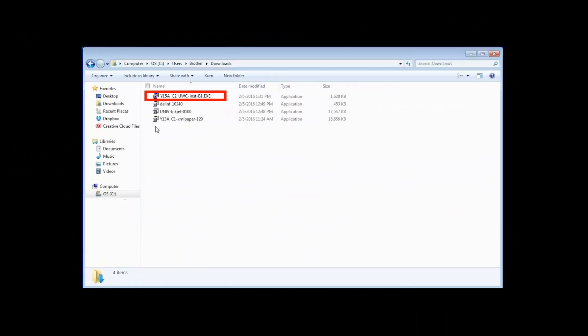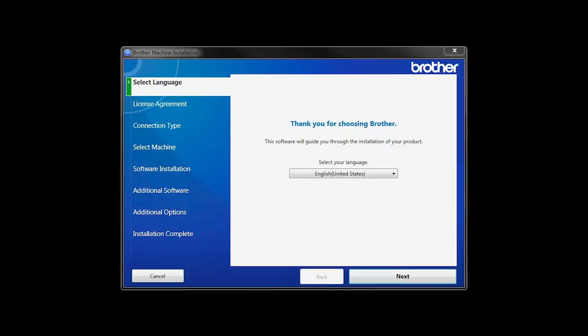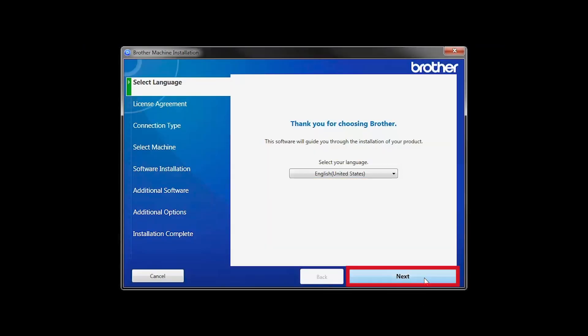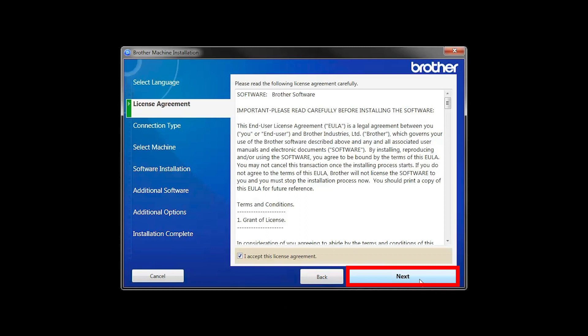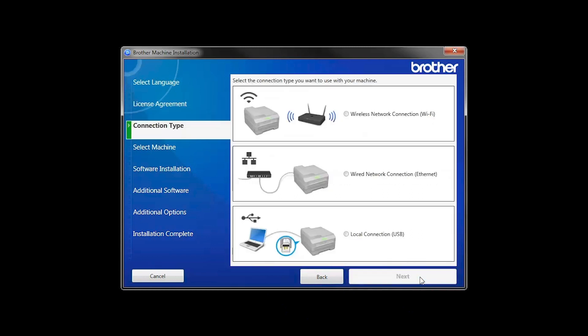Navigate to your installer file and double-click to begin installation. When the device installation window opens, choose your language and click Next. Accept the license agreement and then click Next.